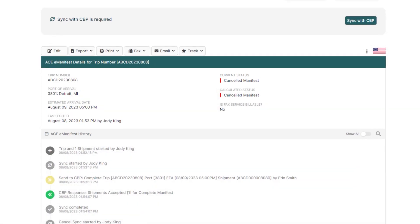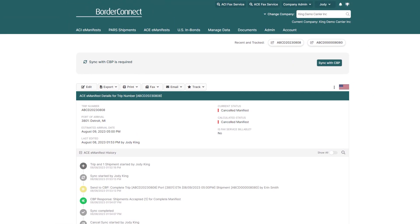Congratulations! You now know how to make changes on an already existing ACE eManifest and cancel it with CBP. With eManifest Sync, almost all changes can be made by changing information including trip numbers, ETA changes, shipment control number changes, and more by clicking Sync with CBP after the changes have been made. Try it out for yourself and see how easy changing your ACE eManifest can be.